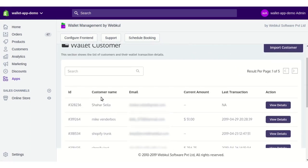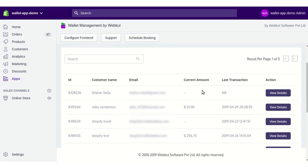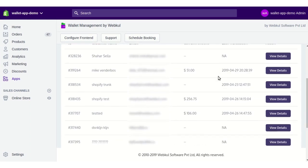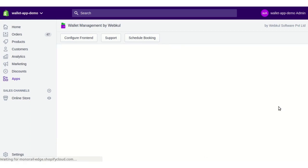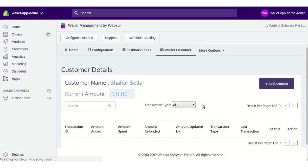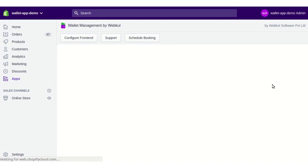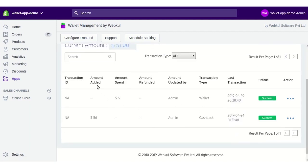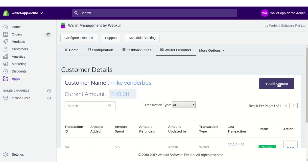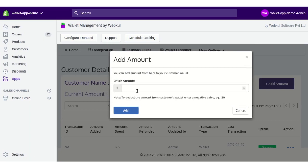Moving to the Wallet Customer panel — here you will see customer names, their emails, and wallet transaction details, such as the current wallet balance and the date of the last transaction. Clicking View Details on a customer shows when they added amount to their wallet, how much they spent, and what type of transaction it was — whether wallet or cashback.